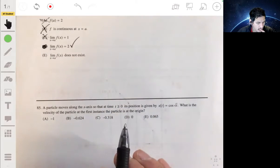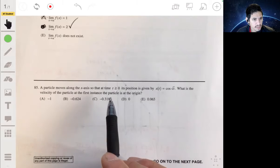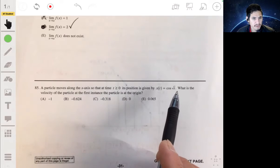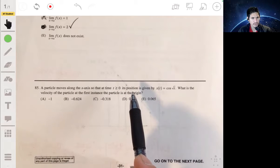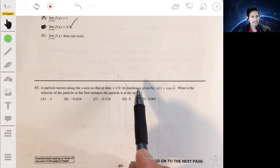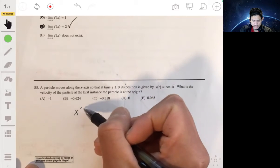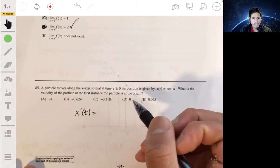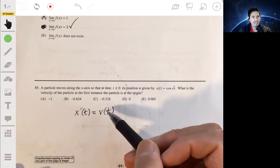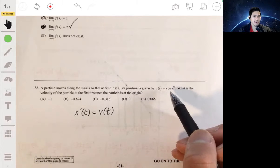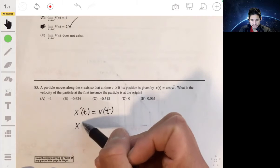Problem 85: A particle moves along the x-axis so that at time t ≥ 0 its position is given by x(t) = cos(√t). What is the velocity of the particle at the first instance the particle is at the origin? The derivative of position is velocity, so we need x'(t). We first need to find when x(t) = 0, i.e., when the particle is at the origin.